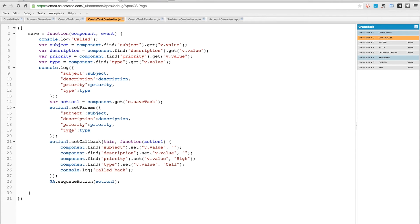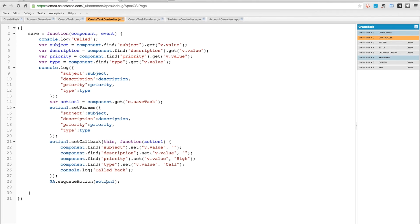description, priority, and type. Then we're going to set a callback function so that when this returns, we're going to clear out the subject, the description, the priority, and the type - just set them all to blank or to a default value and log out that we've been called back. Then we're going to queue the action.